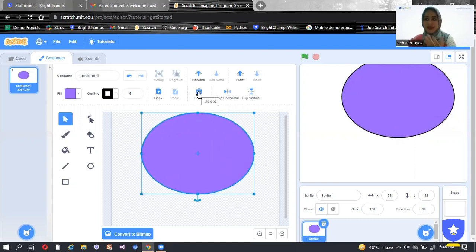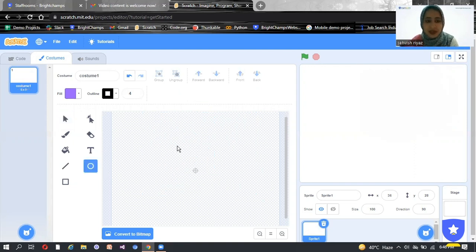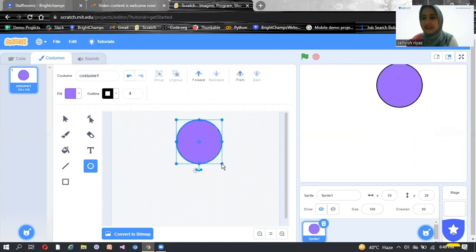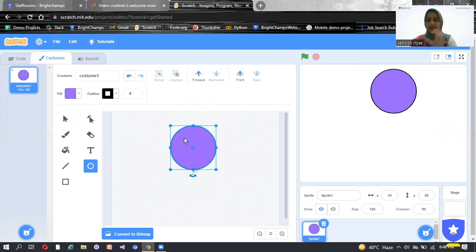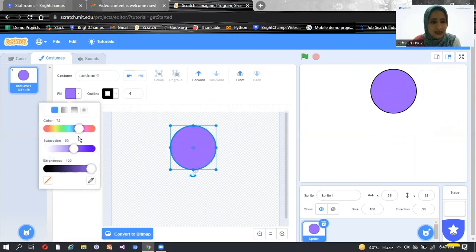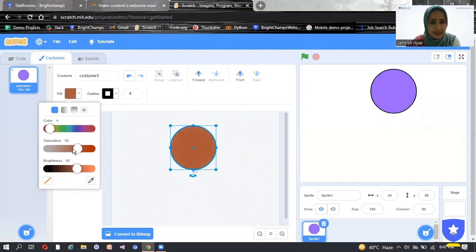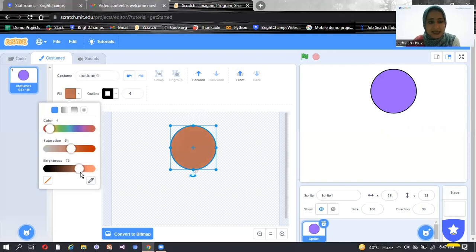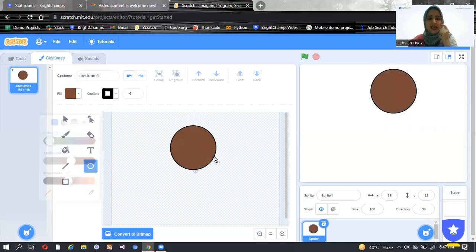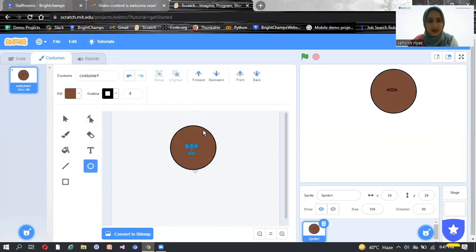So I'm going to delete it because I lost the actual shape. I'm again going to click on the circle and draw a circle — I want this shape for the face of the dog. I can fill the color by simply clicking on the color and choosing any color I want. For example, I want a little brownish color — a skin color. So I'm going to use this skin color. You can choose your color accordingly as you want.